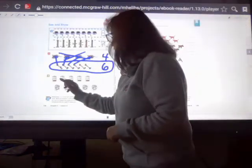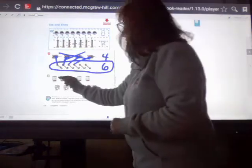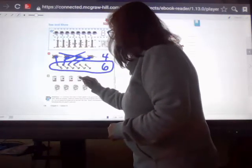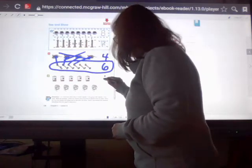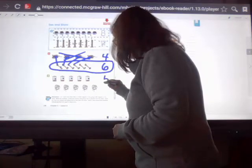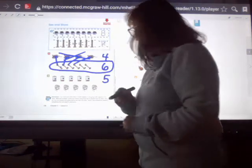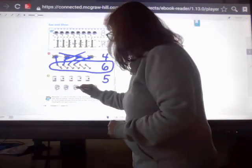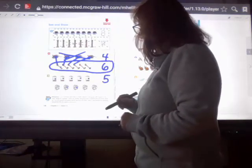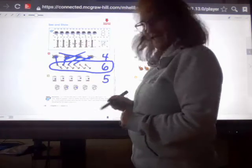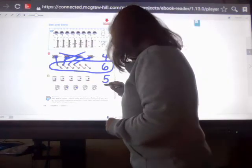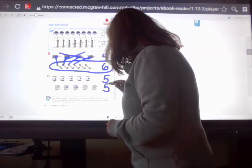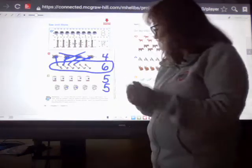Let's do another example. We've got birdcages and hamster wheels. One, two, three, four, five — five birdcages. And one, two, three, four, five — five hamster wheels. Down and around — it's a big fat five. I'm going to go ahead and compare by drawing a line again from birdcage to hamster wheel.